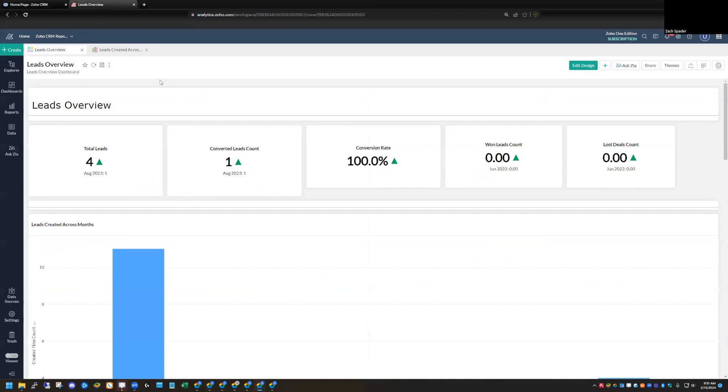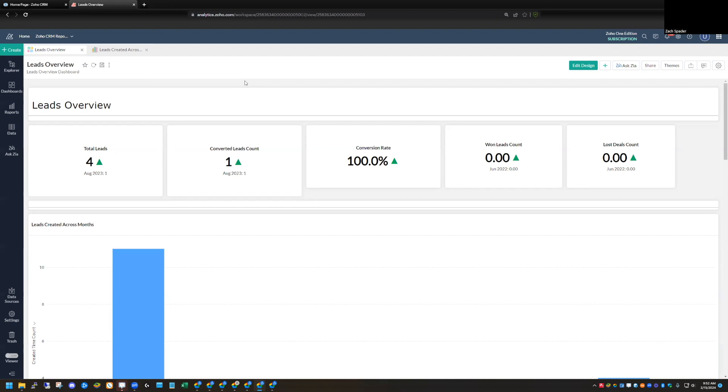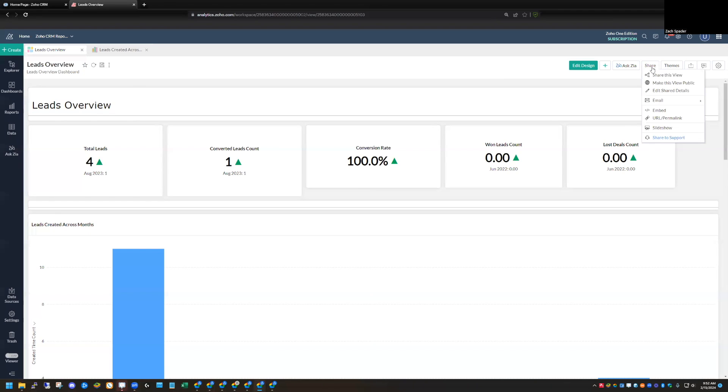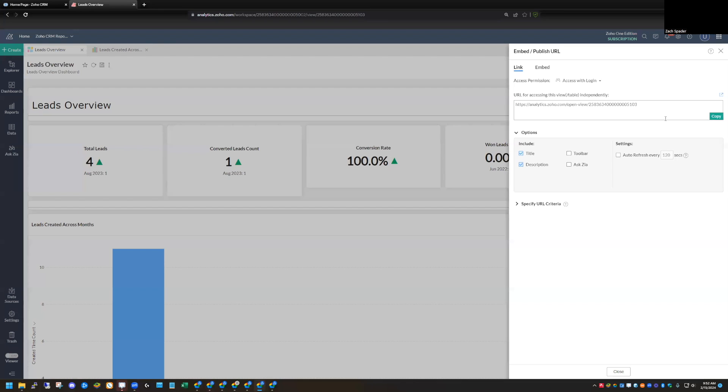So I have a dashboard. This is one of the pre-created dashboards for CRM in Zoho Analytics. It's called the Leads Overview. It has a little bit of data in it, just to show you some numbers. So what I need to do first is I'm going to share this dashboard and get a URL for this particular dashboard. When I'm on the view screen here, I have a share option up at the top. I'm going to click on that. And then what I want is a URL for this. And so I'm going to choose the URL option.